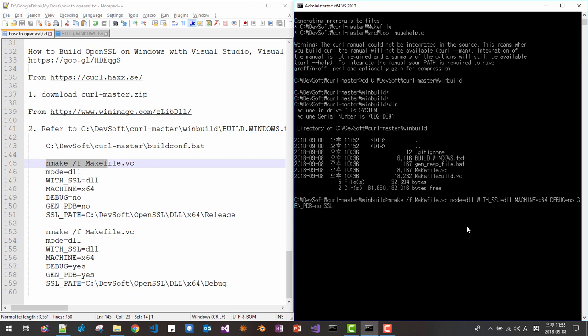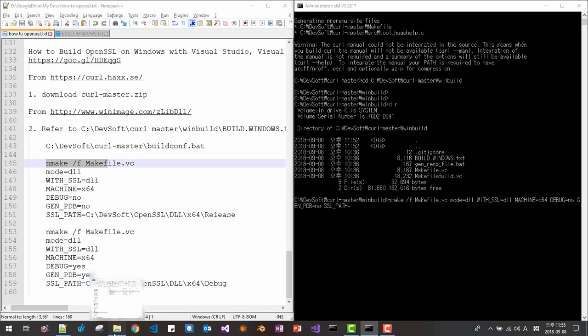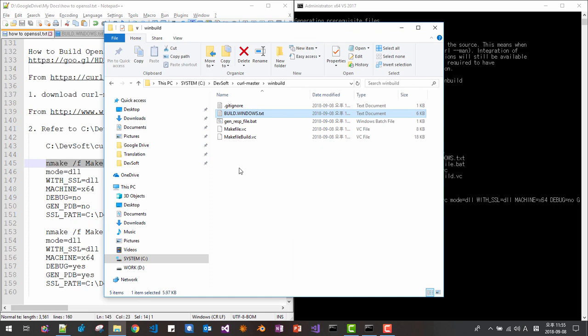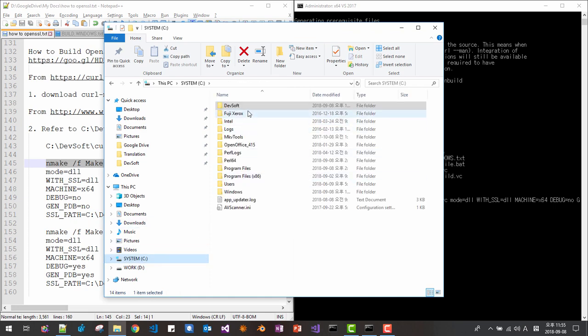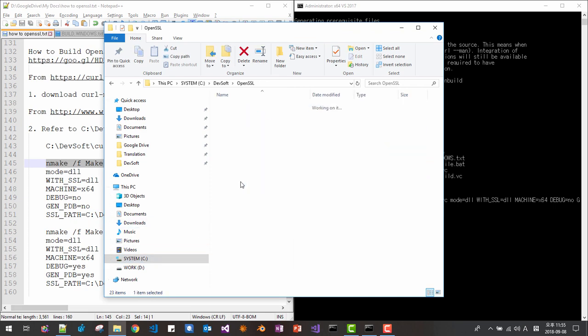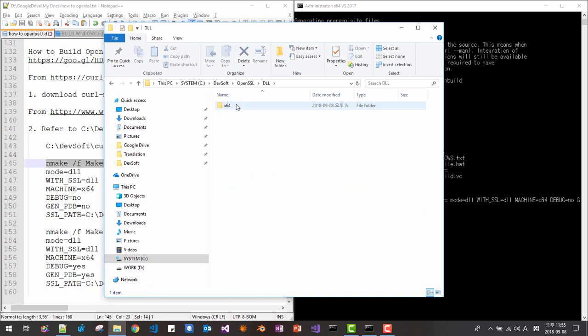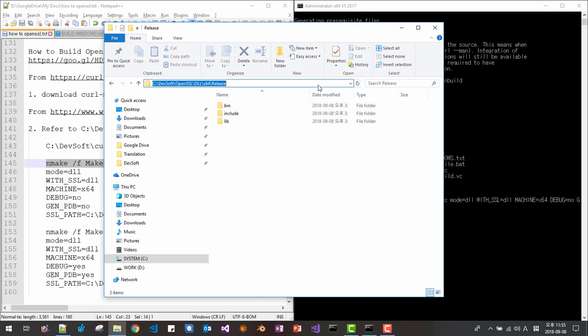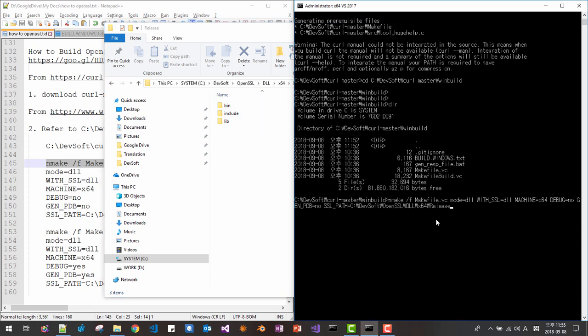SSL path. Please note that in our previous session, we built our SSL. We installed our SSL in this folder. So we have to provide this path. We are building release build. Copy, paste. Like this. Now hit enter.